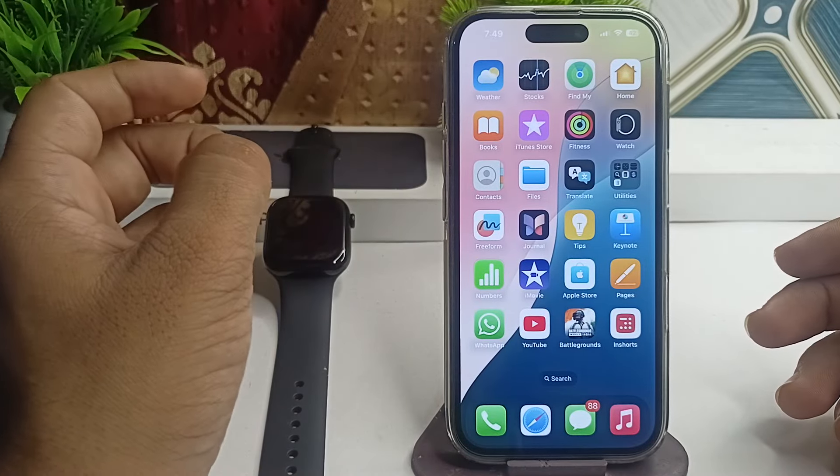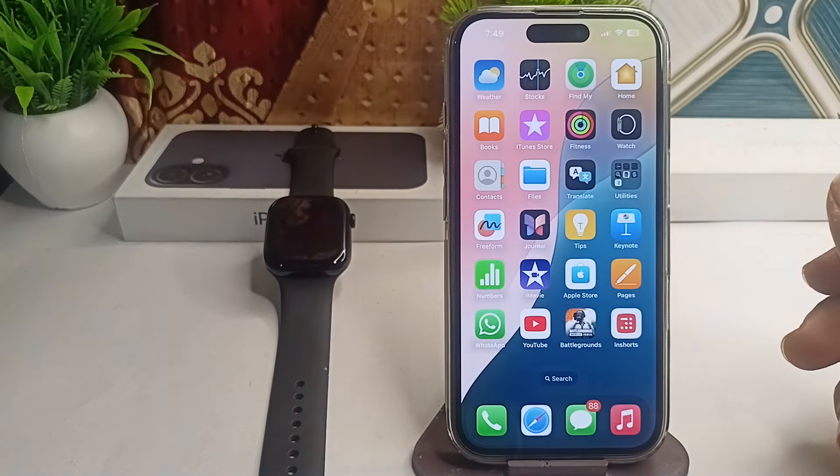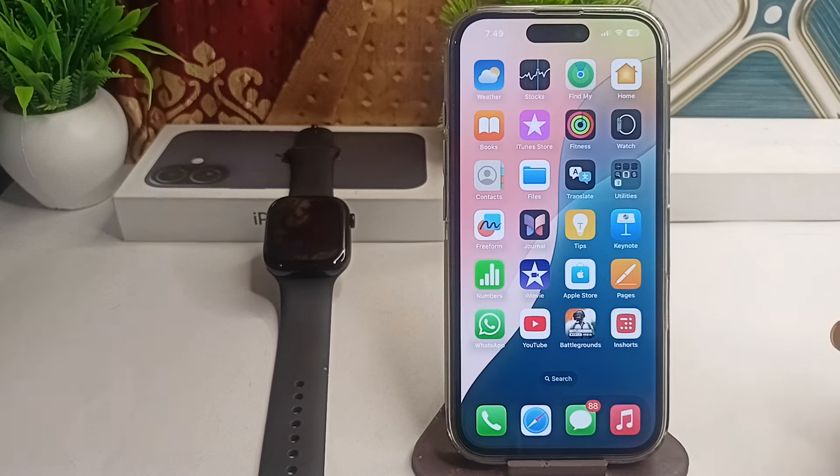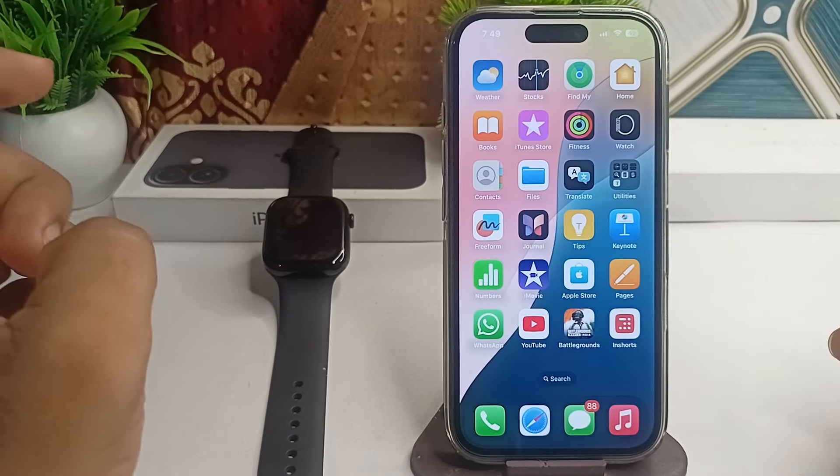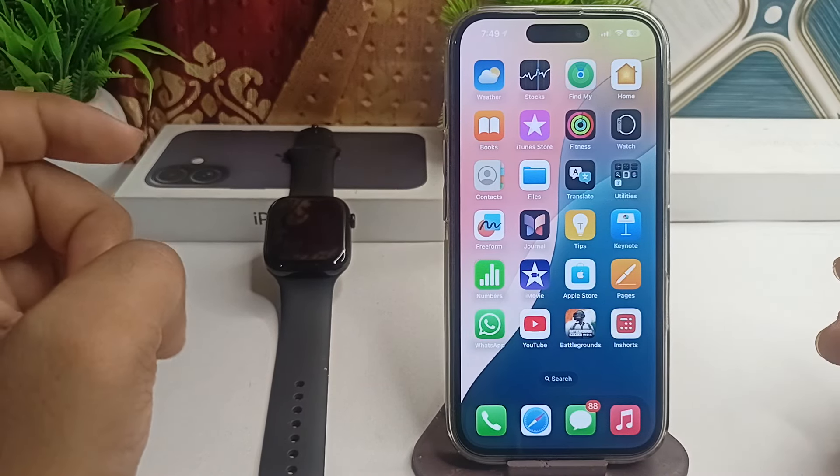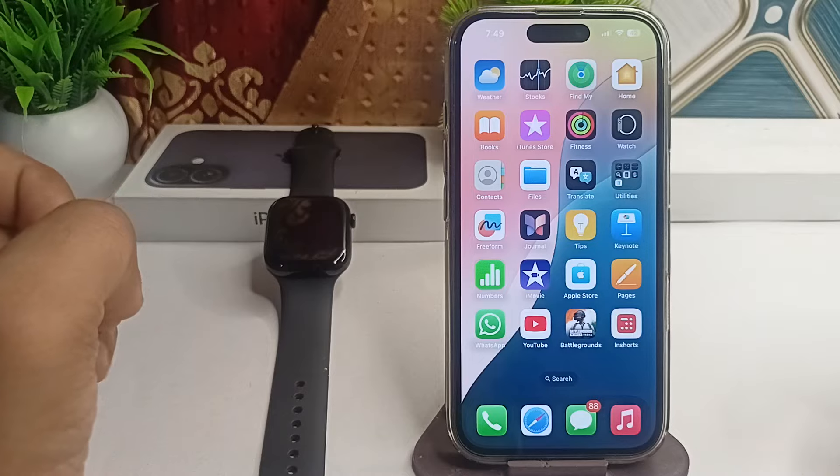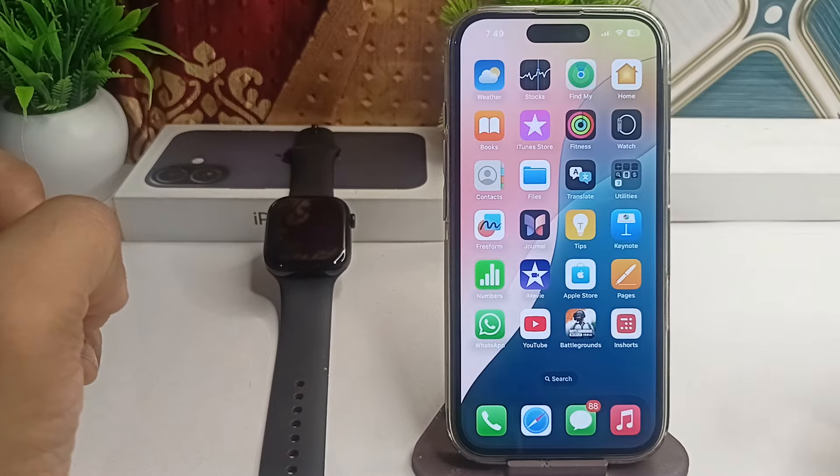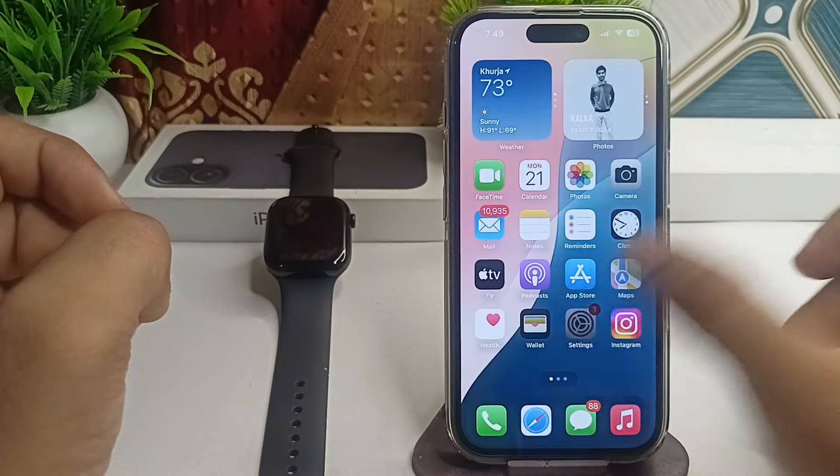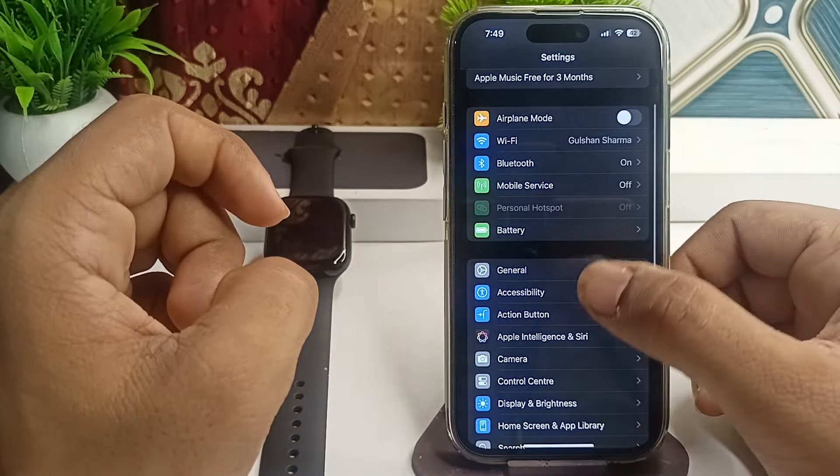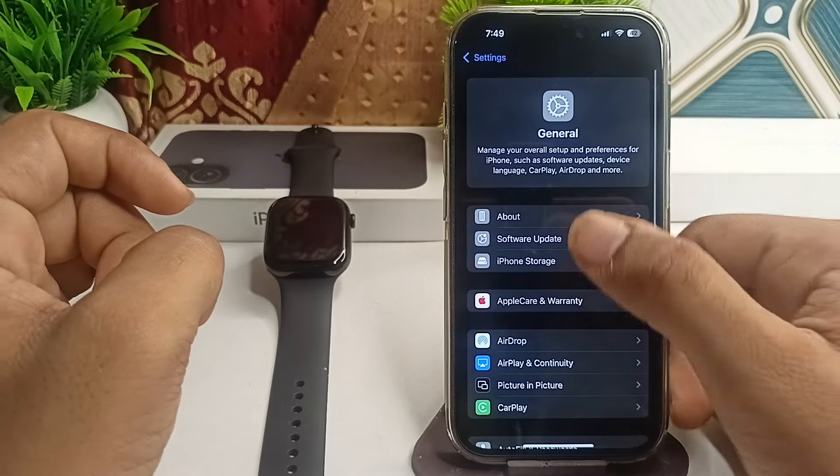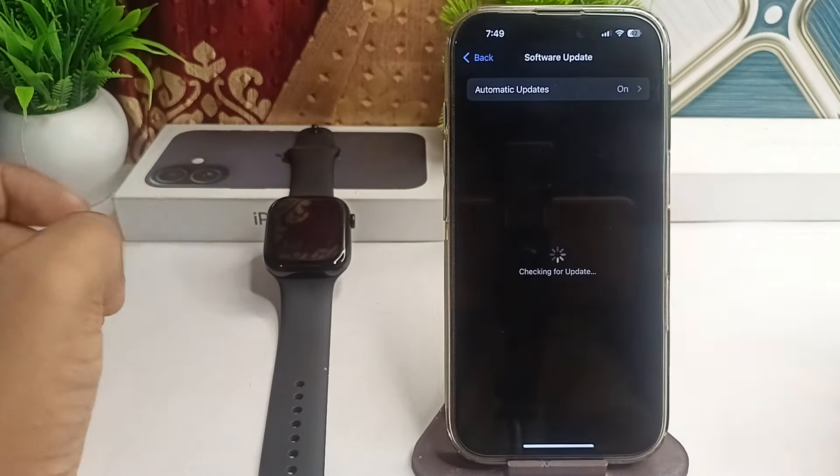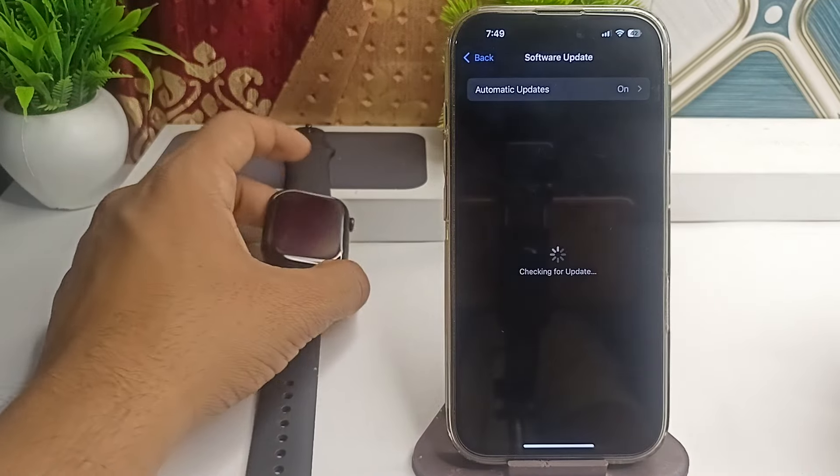Step 2 is to check for software updates. Make sure your iPhone and Apple Watch are running the latest iOS and watchOS versions. To check for updates, go to Settings, click on General, then click on Software Update, and make sure the iPhone is running the latest software update.